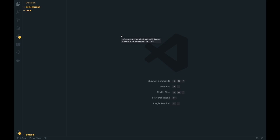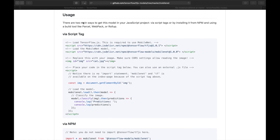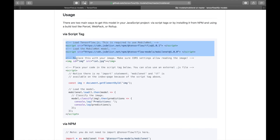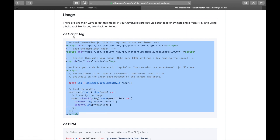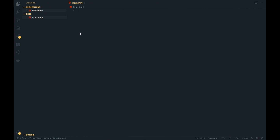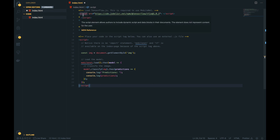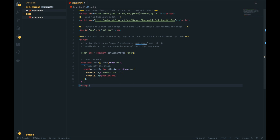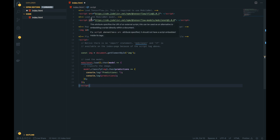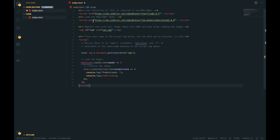I created the folder on my computer where we are going to make our project, so let's start with an index.html. Let's go back to GitHub and copy all of the code from the script tag. The first script is the TensorFlow library. The second script is the model that we use to classify our image.